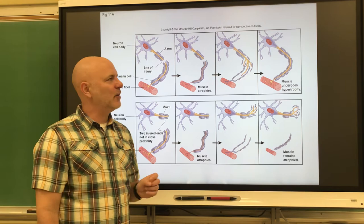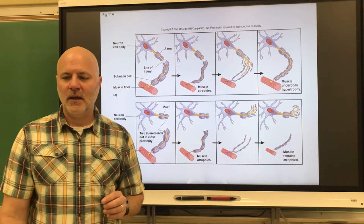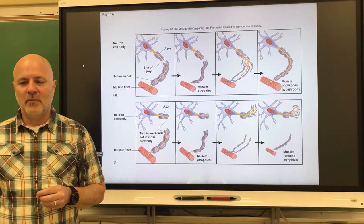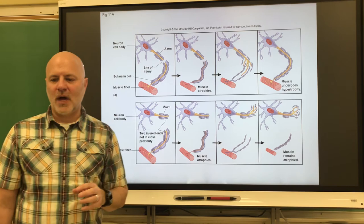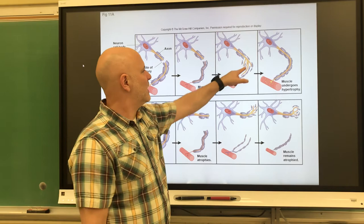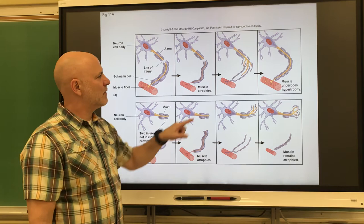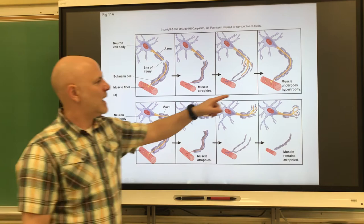The neurolemma and the endoneurium remain intact. The neurolemma is the outermost layer of a Schwann cell. Surviving Schwann cells proliferate and migrate to the injury site, where they release growth factors that encourage axonal growth, stimulating the axon to regrow. They also form a regeneration tube, which guides axonal growth back to its original contact.